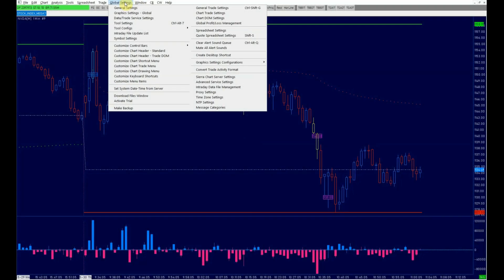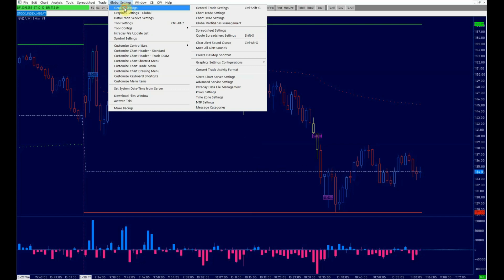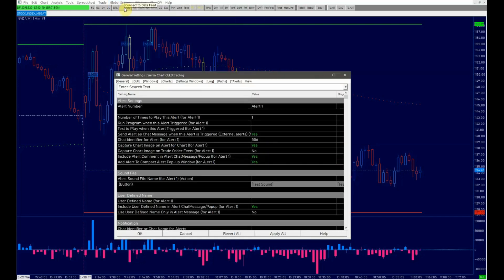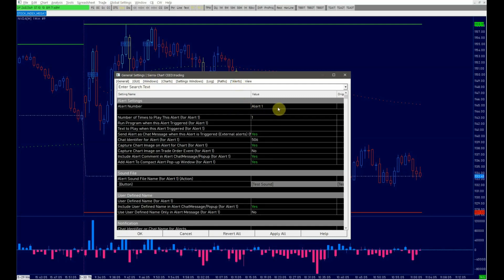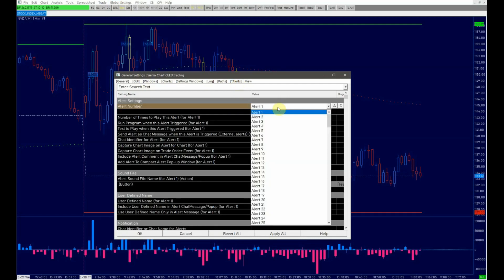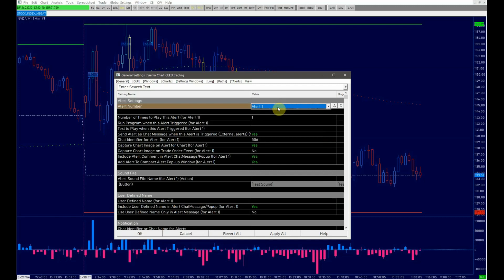In Sierra Chart, open the general settings and assign the audio files to each alert number under the alerts tab. There are four alerts per ticker in our example. Repeat this process for all of the other symbols.